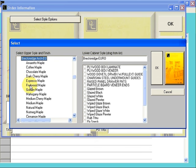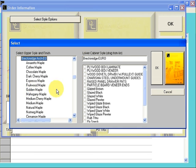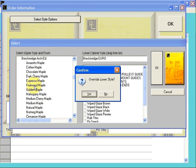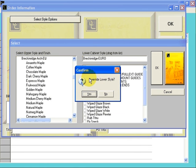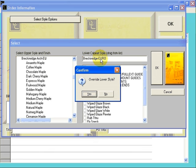This will bring up a list of all the colors that you're going to choose. For this example, we will choose the Fruitwood Maple. Just click on Fruitwood Maple. It will bring up a confirm screen. If you click Yes in this screen, it's going to overwrite what you have in the lower cabinet style with what you have selected in the upper style and finish.